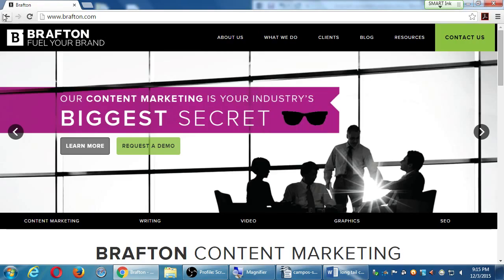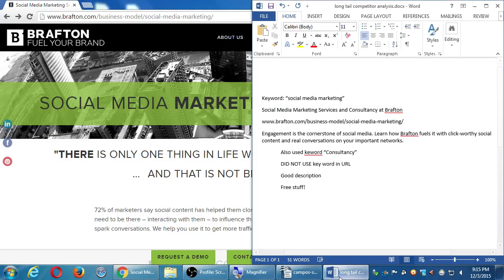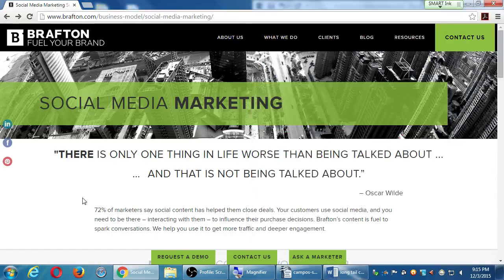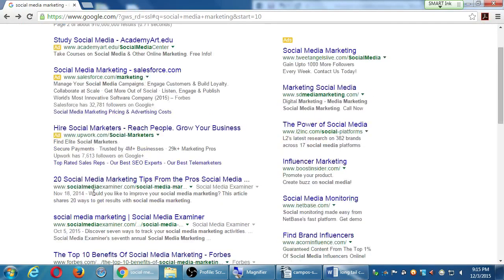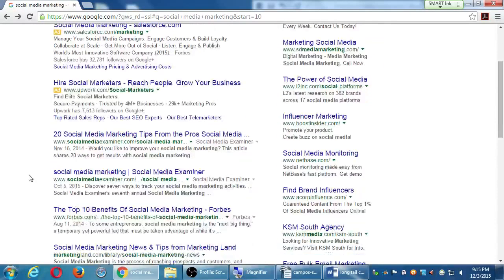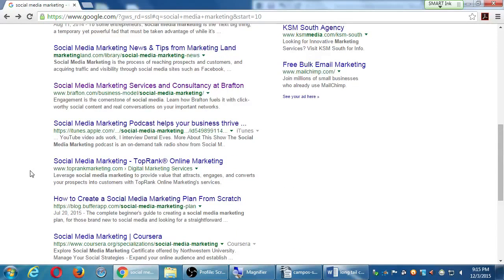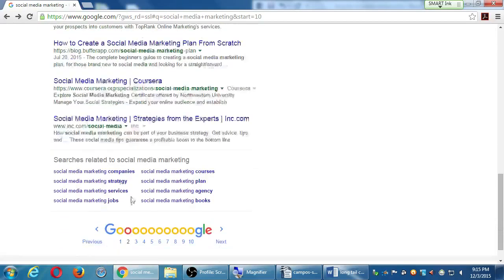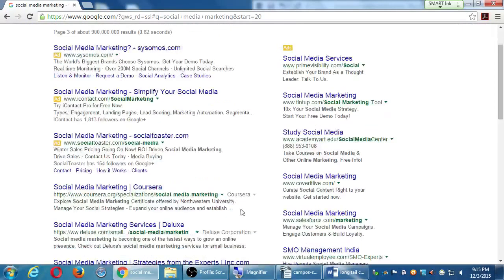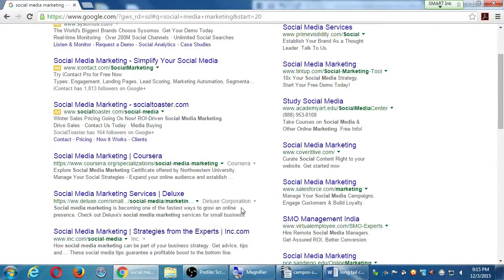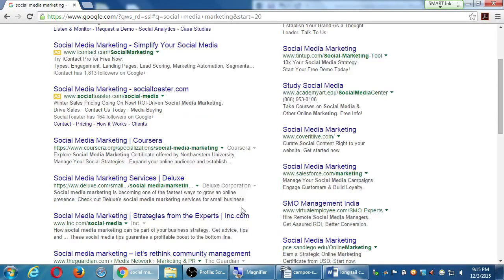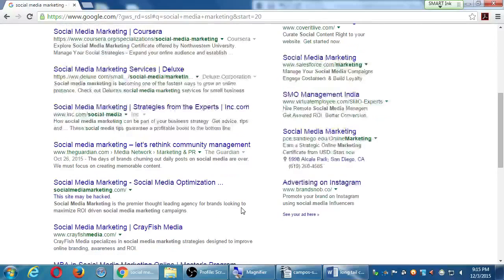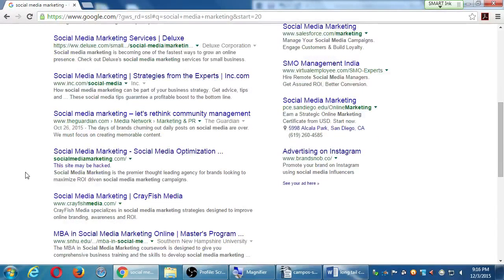I'm going to back up and look at another example. As much as you want to write, whatever makes sense to you, write your notes about a competitor. Do it for as many as you want. Brafton was one result. Let me search further — I find that someone got socialmediamarketing.com but they're on the third page. In the old days, having that exact domain would get you number one.